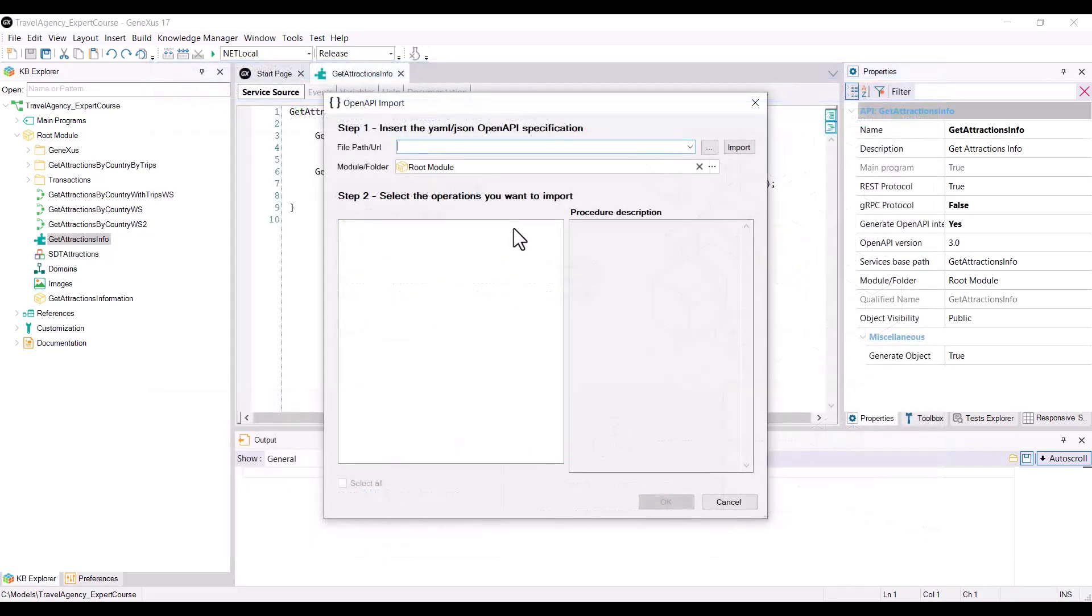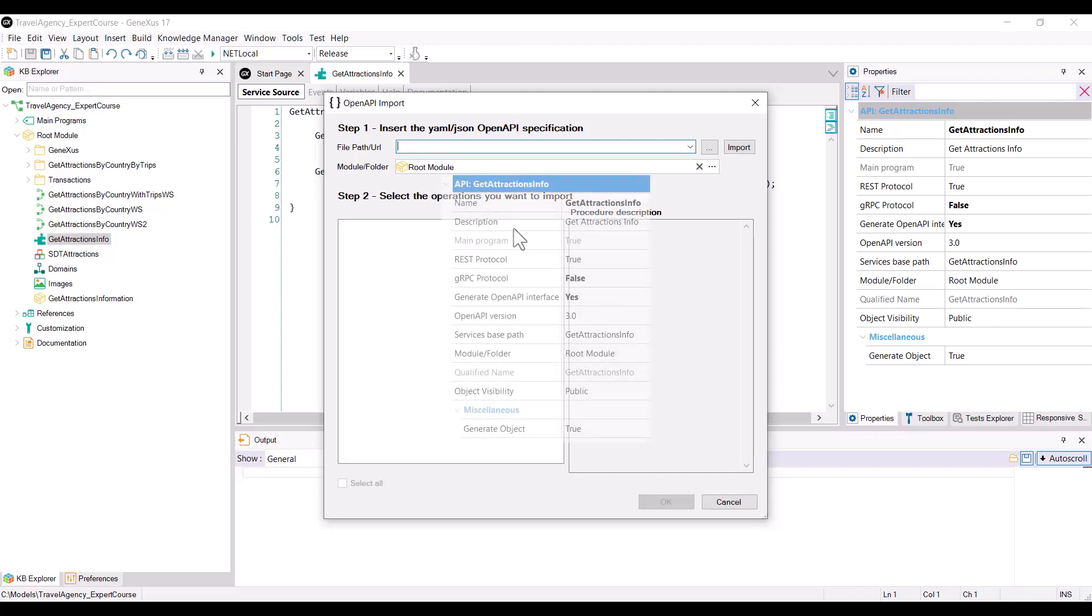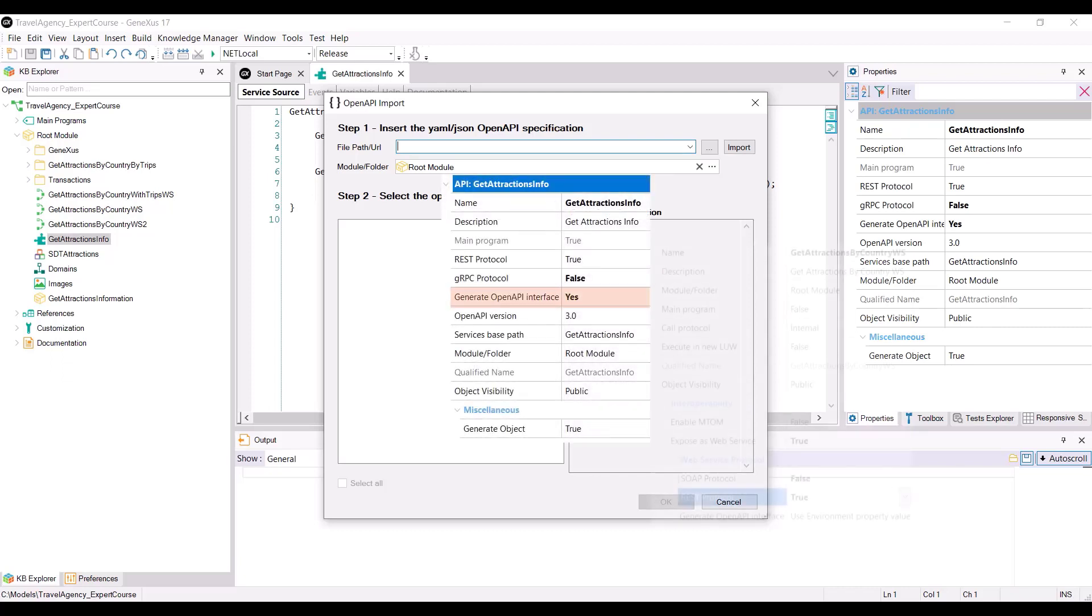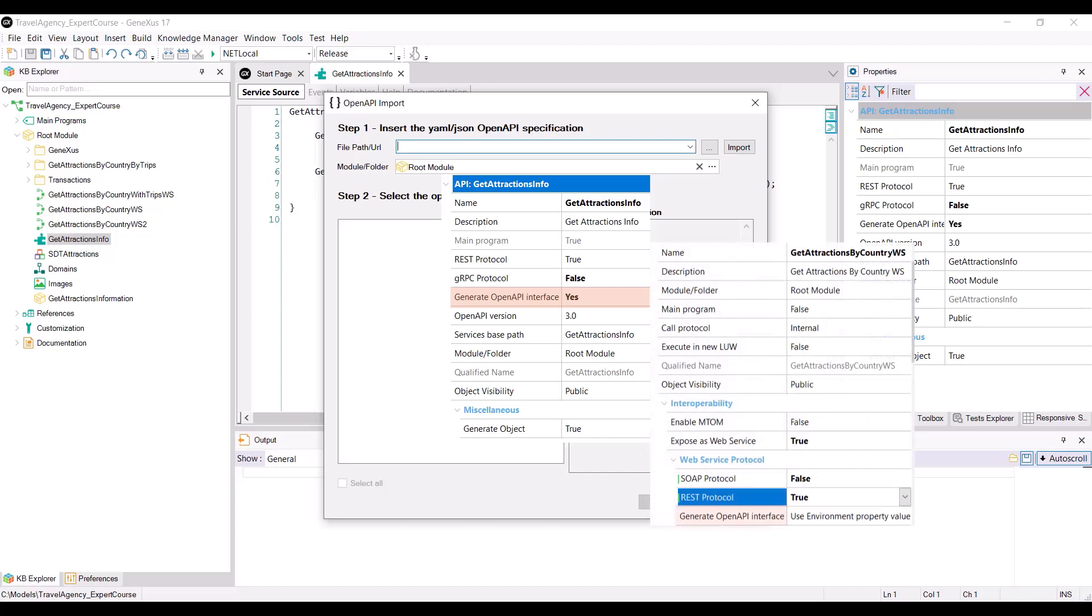The file that we're going to import with the specification can have a JSON or YAML extension, which is a superset of JSON. If, when publishing our REST service, we set the GenerateOpenAPIInterface property to true, available in the API object or in the procedure exposed as REST, the Swagger specification file with YAML extension is automatically generated in the environment web folder.